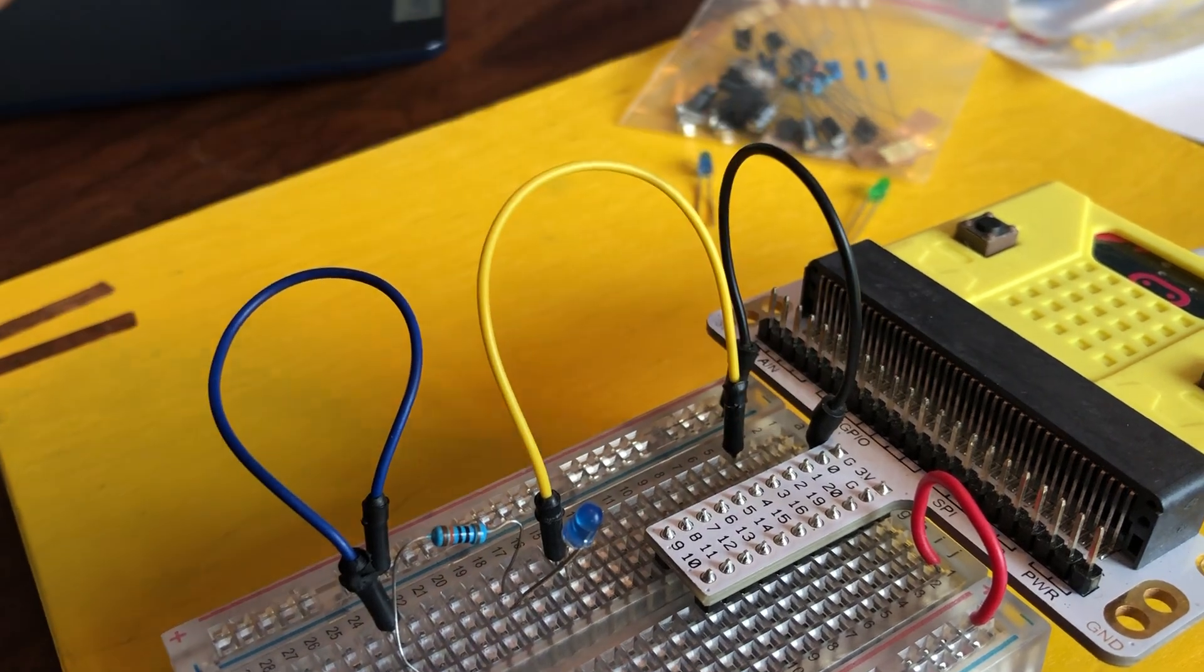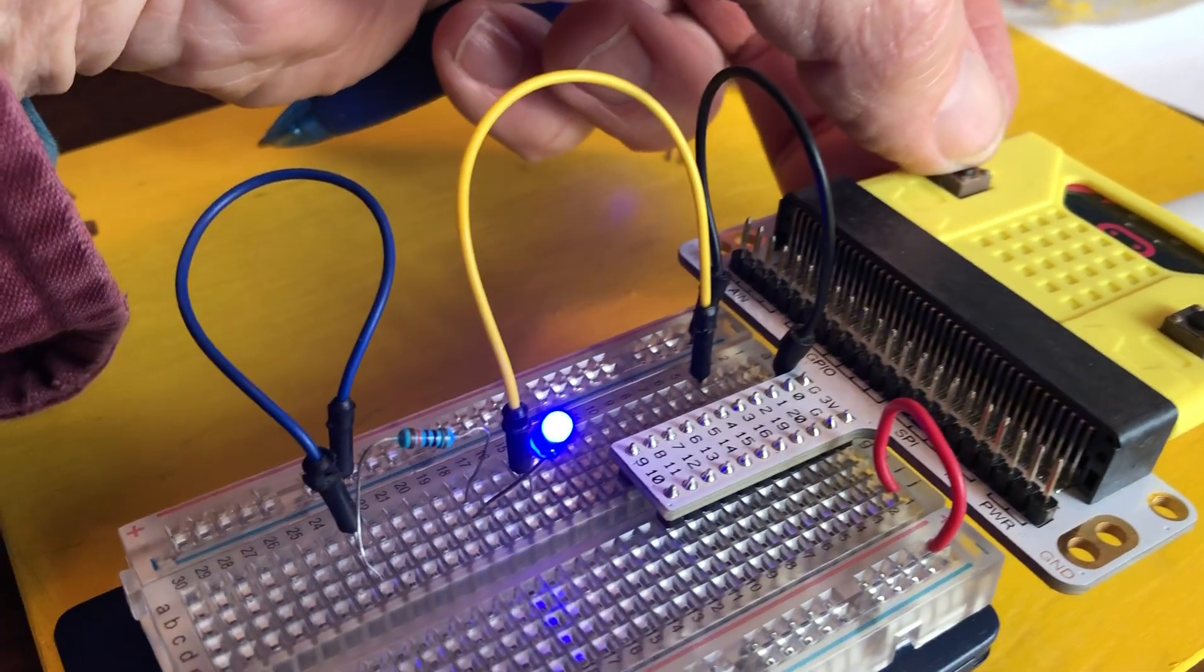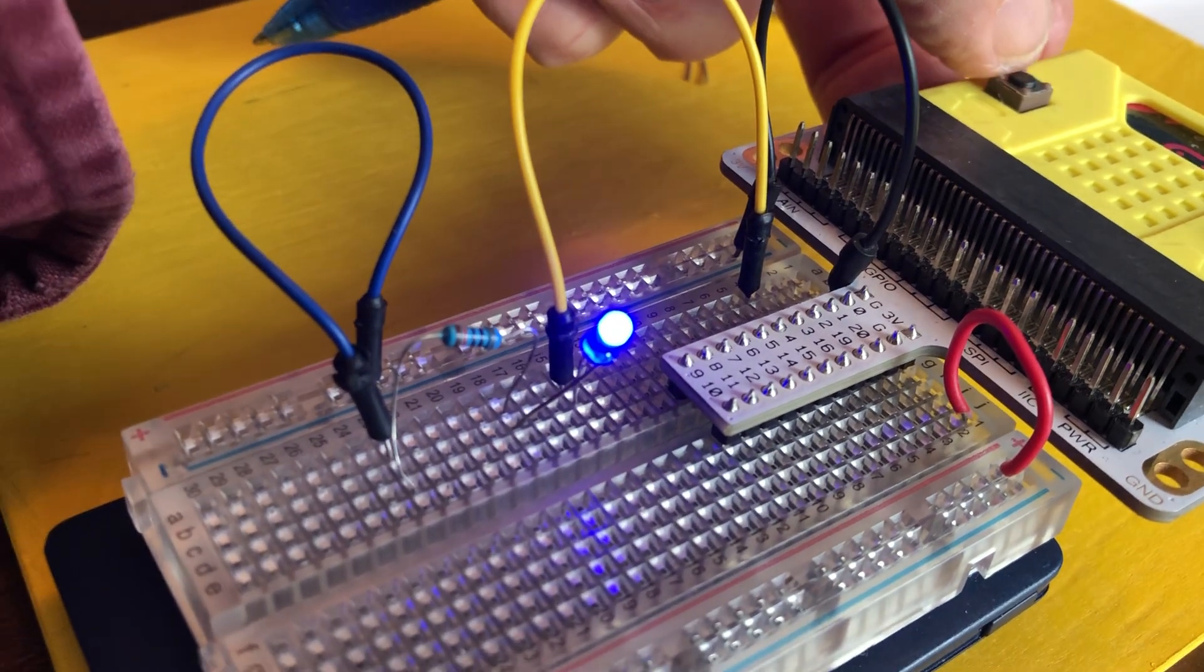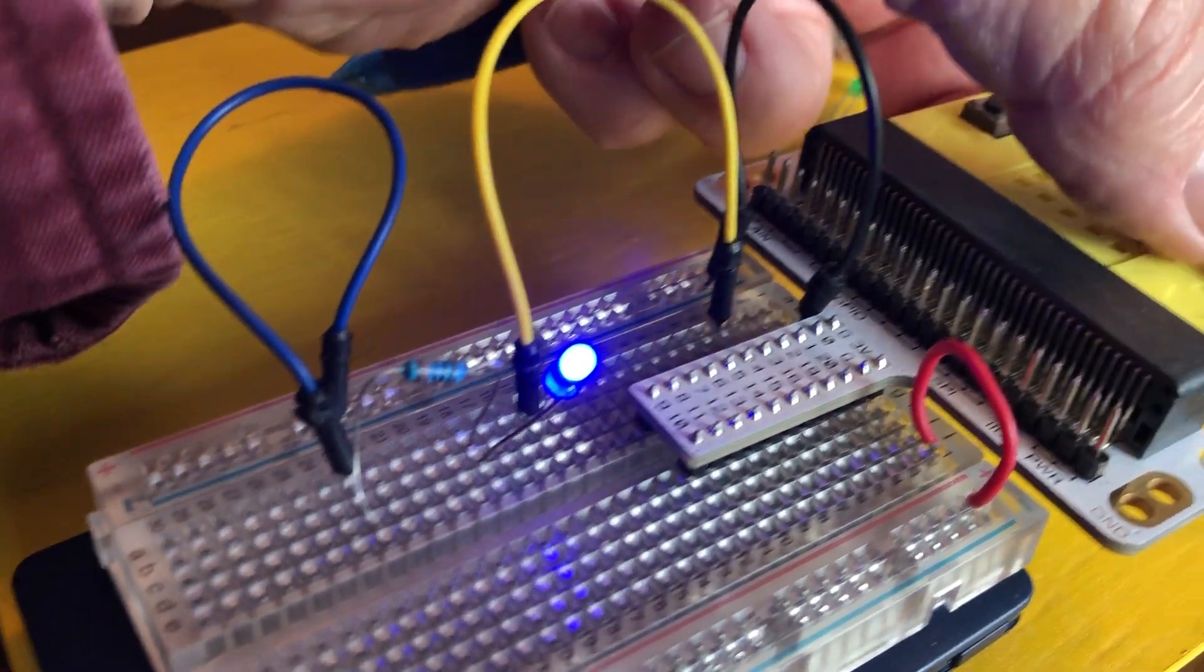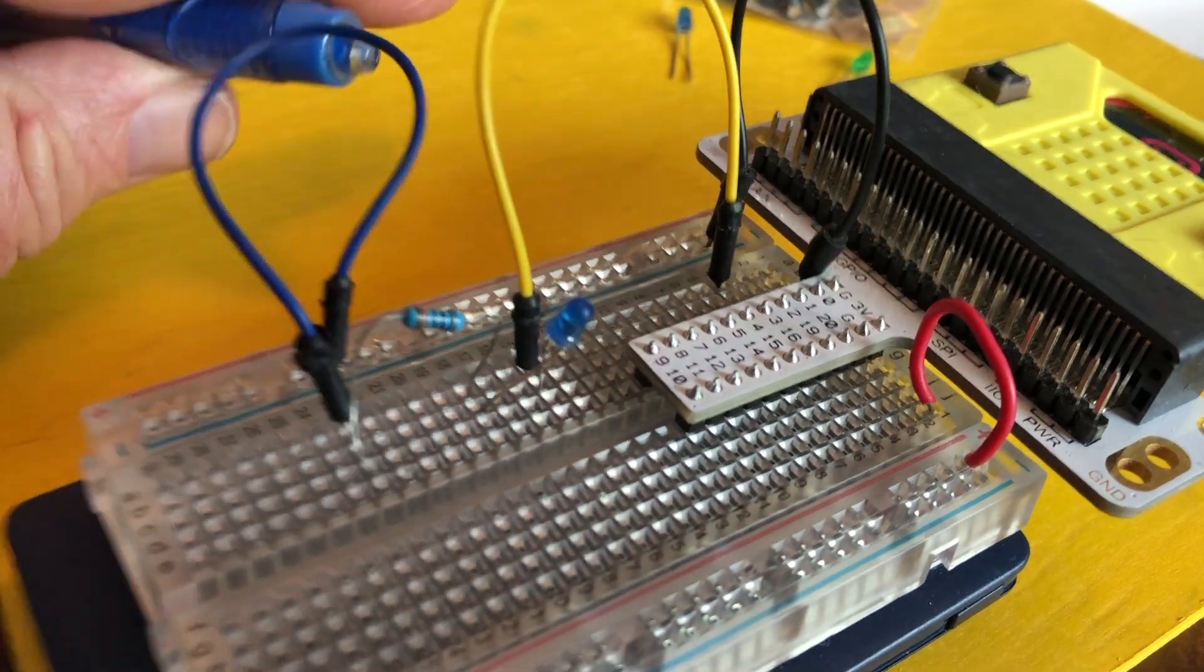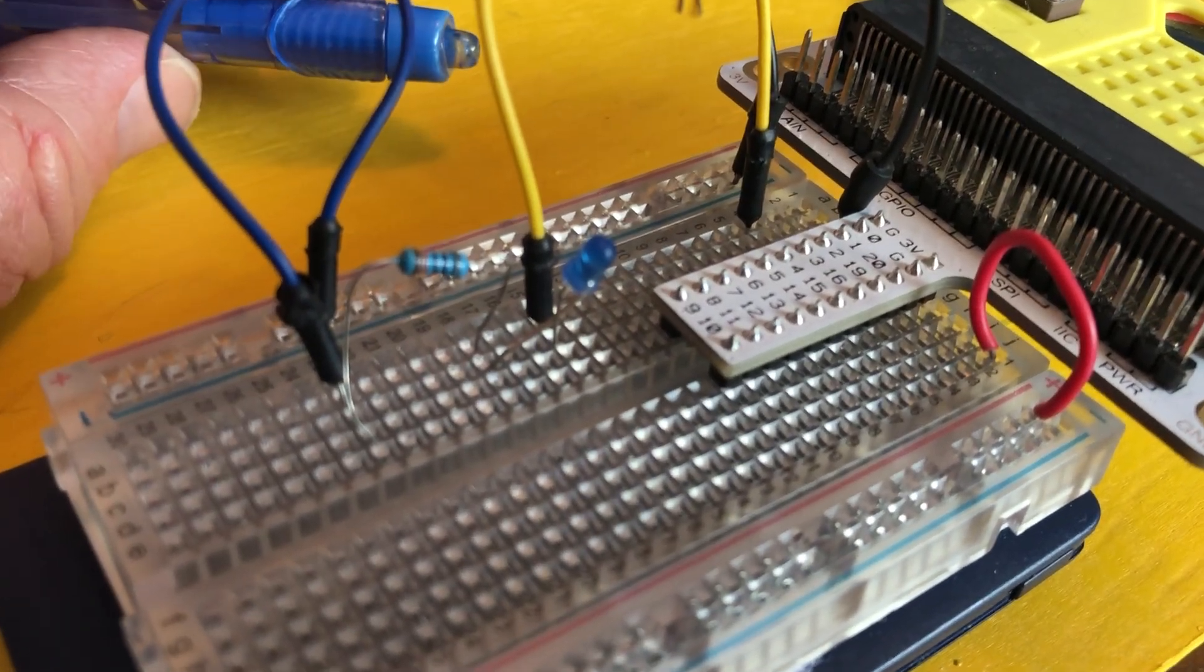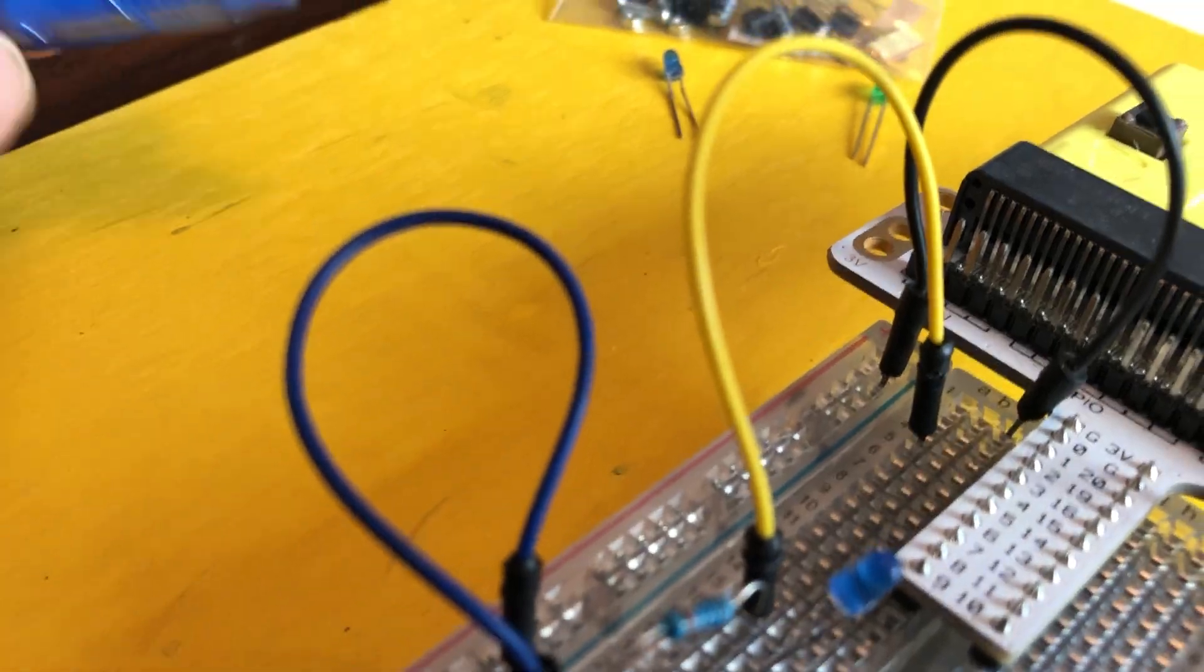When we press the A button, it will send, it will turn on digital signal on. And if we press the B button, the code says turn your digital signal off. That's the way this is wired up.